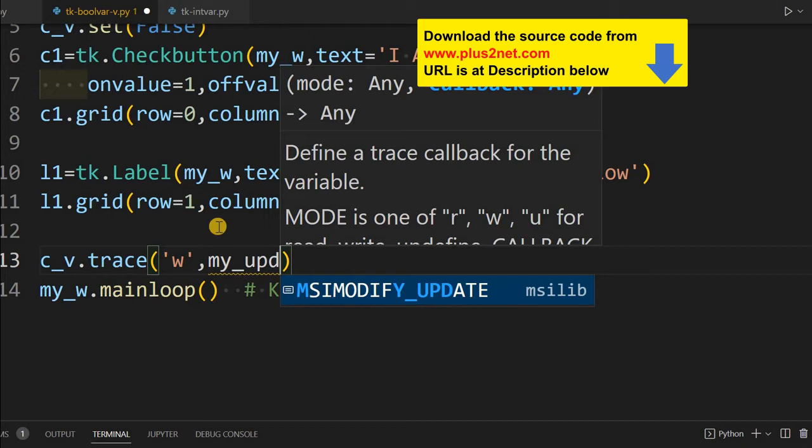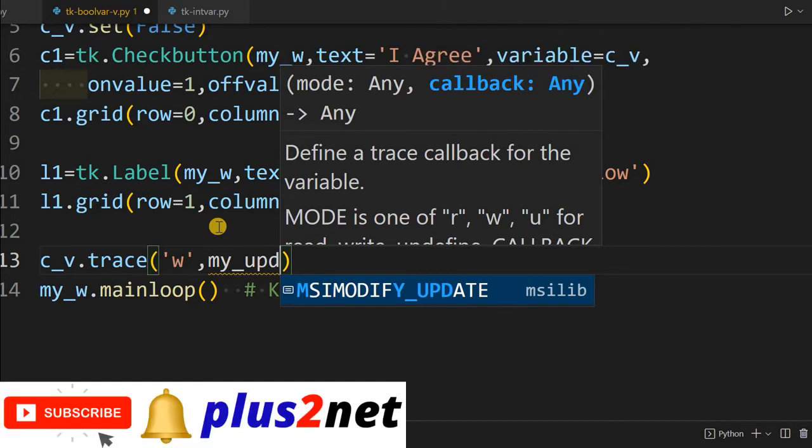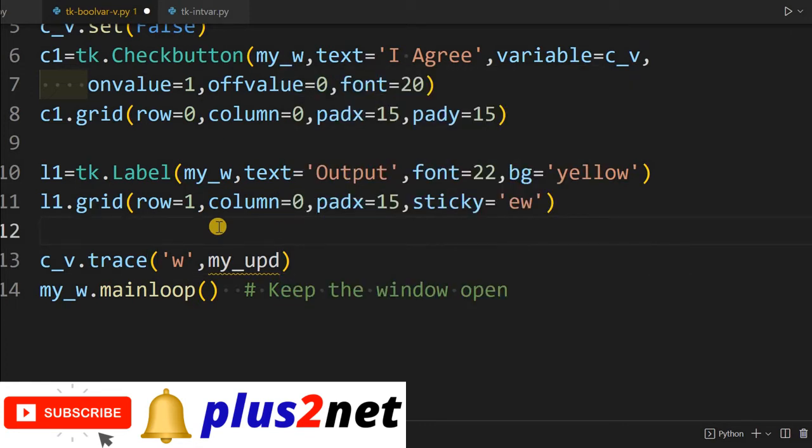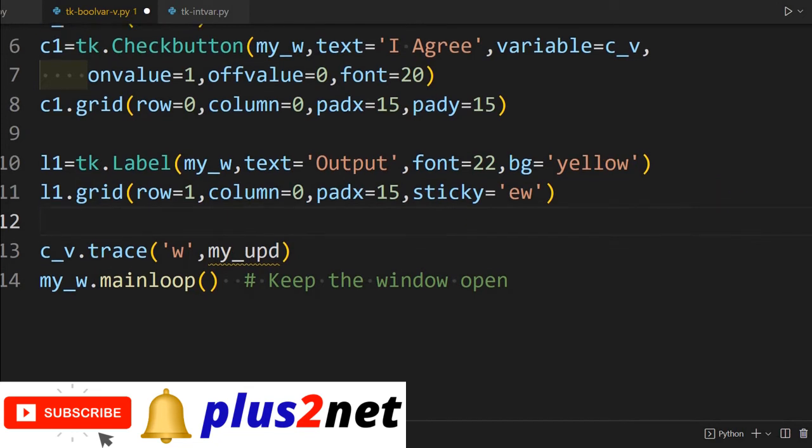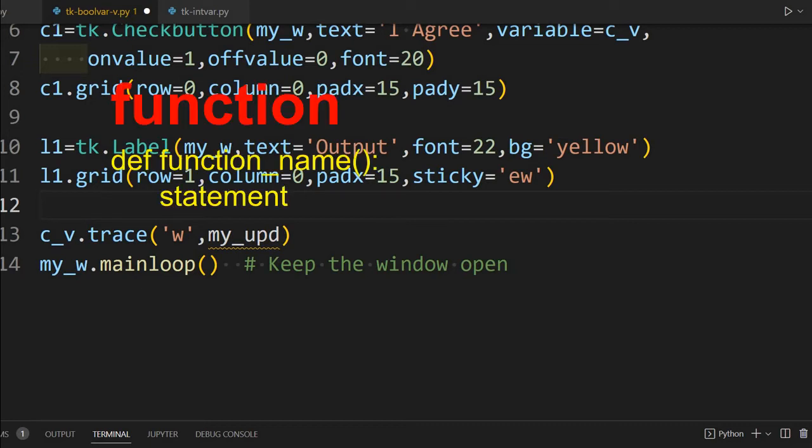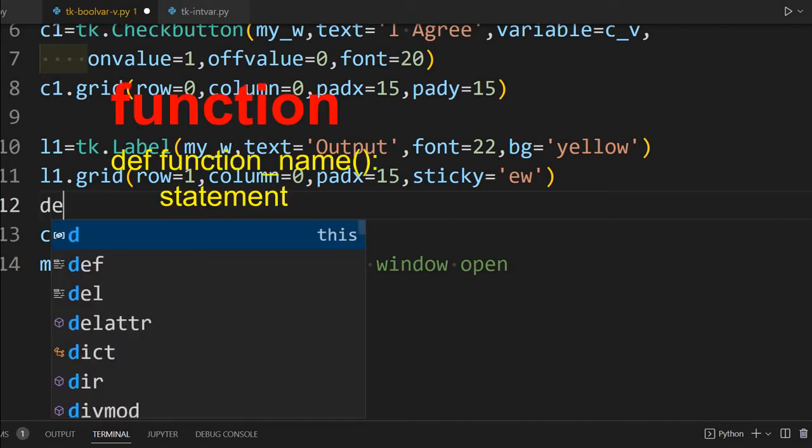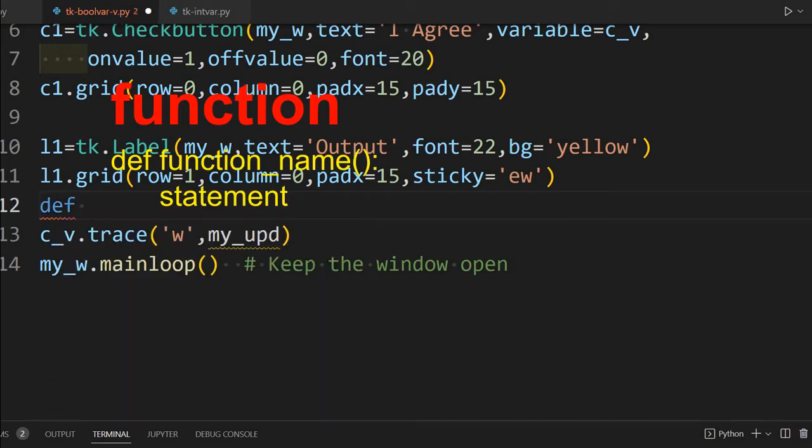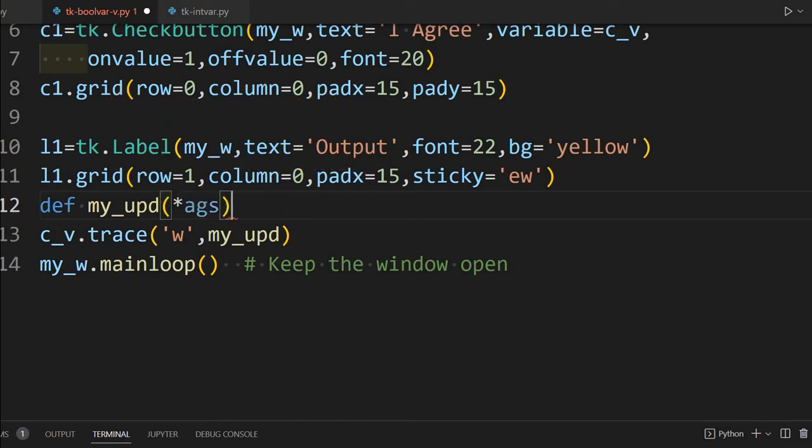Now once this happened, what it will do is call - you can use a callback function my_upd. Now this callback function we have not defined yet. So every time now, what you're telling is whenever this Boolean variable value changes, call this function. So you got it - you can capture the real-time event whenever someone checks or unchecks the check button. Let's define our function here. Def - I'm just writing my function here. Let's receive all the arguments.